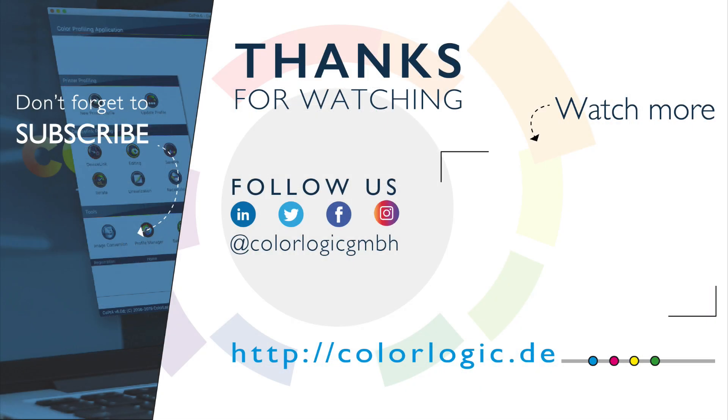For more information on our ColorLogic applications, please visit colorlogic.de or follow us on one of our social media channels for the latest in ColorLogic news, webinars, and color management technology.